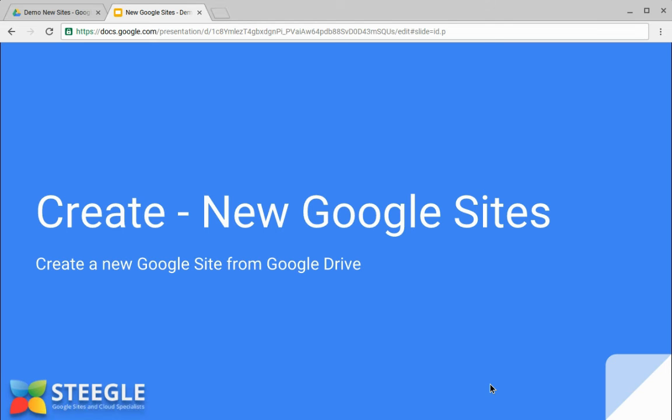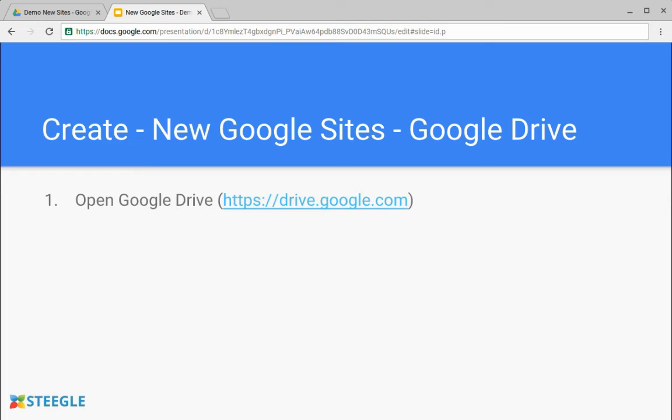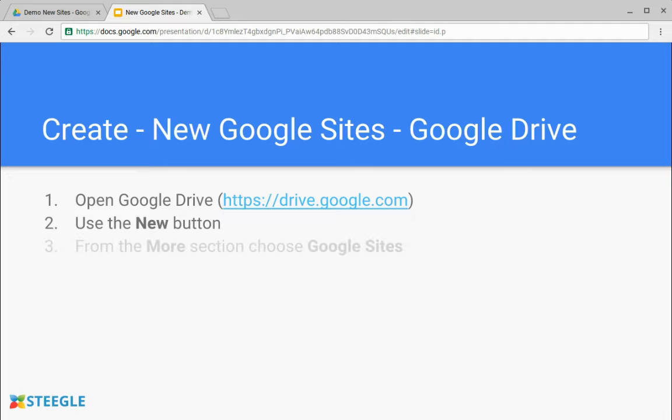Welcome to this Steegle video showing how you can make a new Google site from Google Drive. To do so, you need to open Google Drive. Once you've opened Google Drive, use the new button. When the new button opens, go to the more section and choose Google Sites. Let's see how that works.